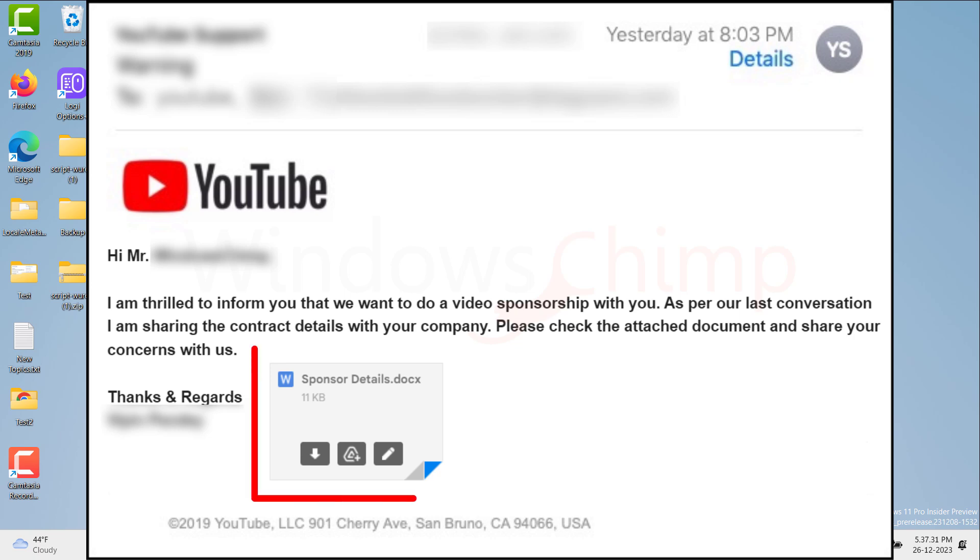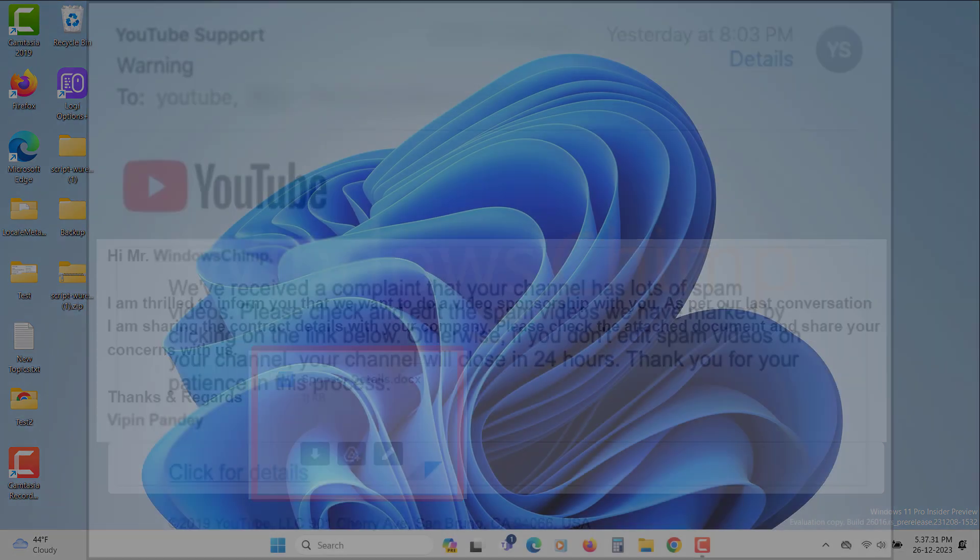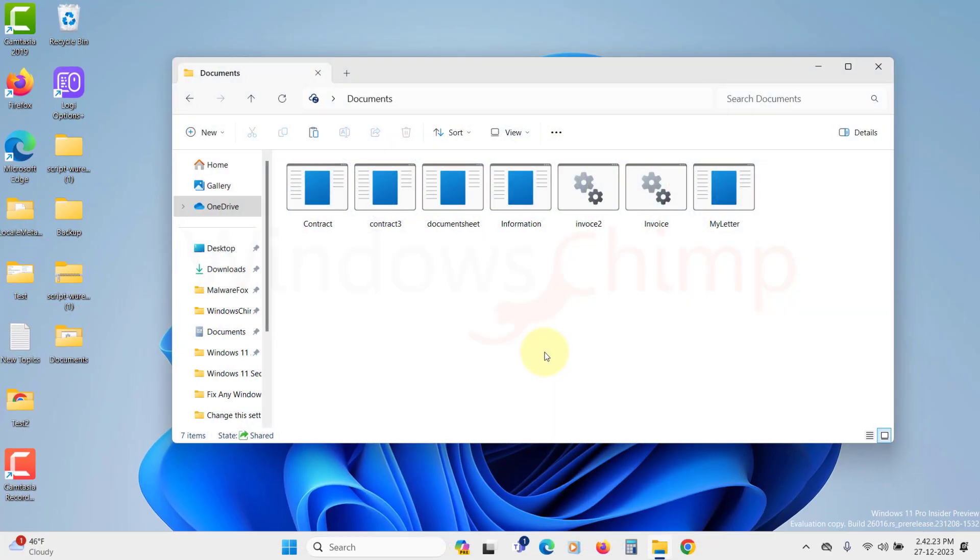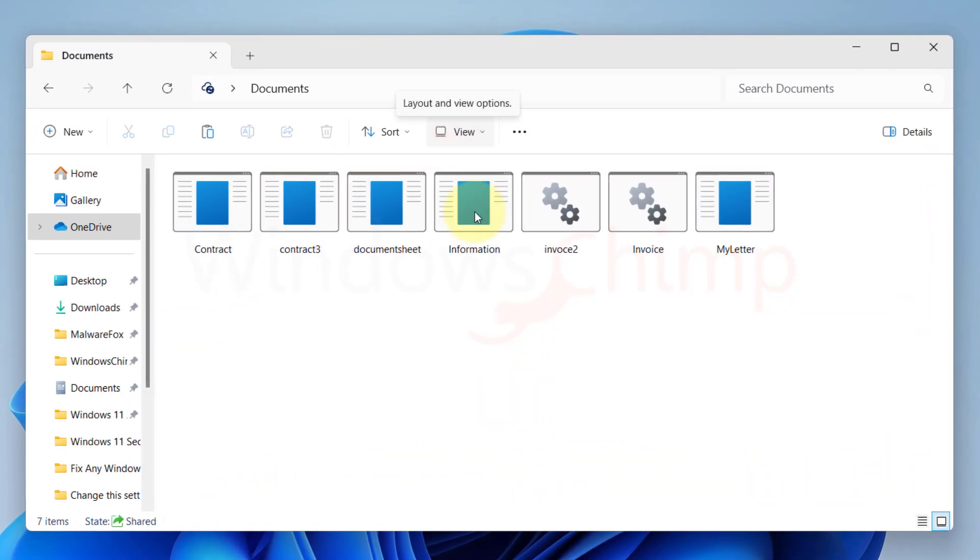The attachment when you download it on your PC looks like a Word document or PDF document. However this attachment is an executable file that can install the malware on your PC.